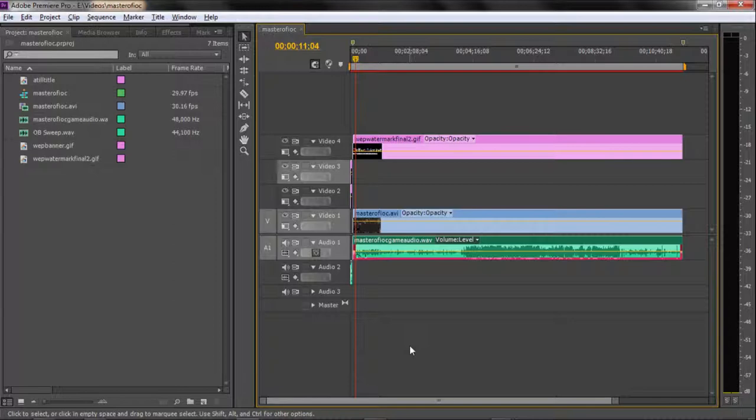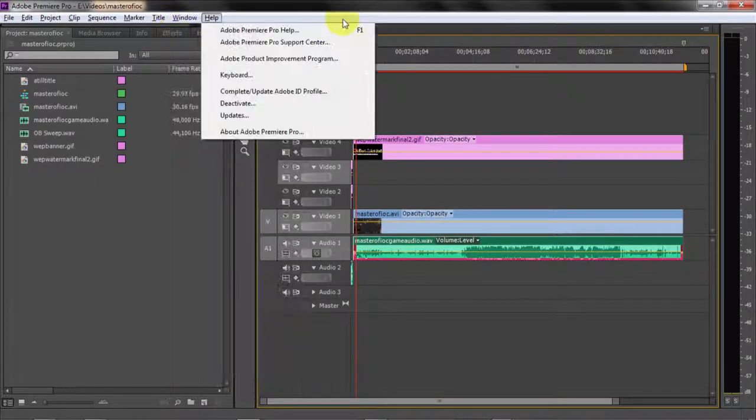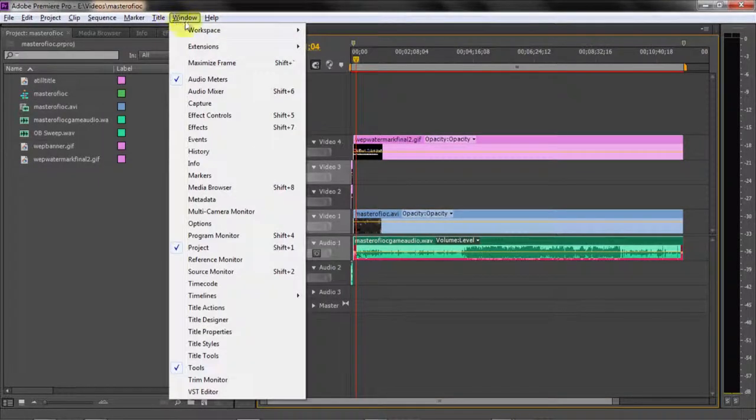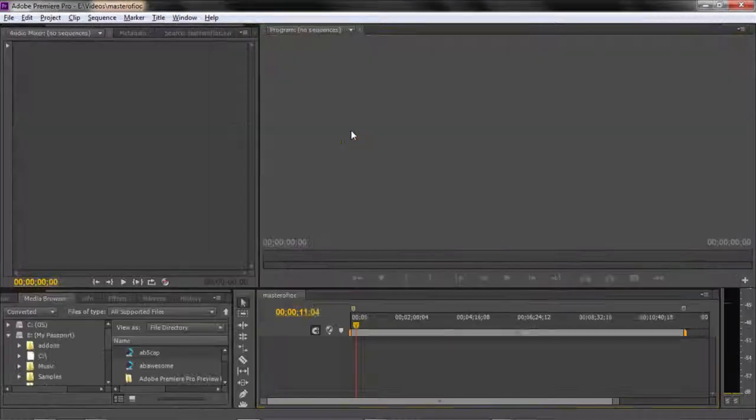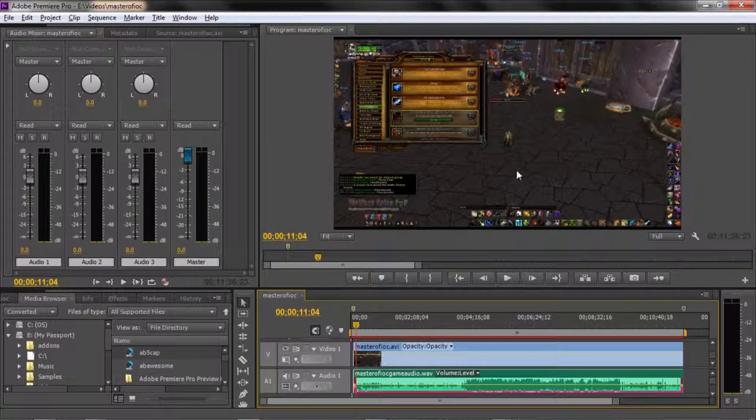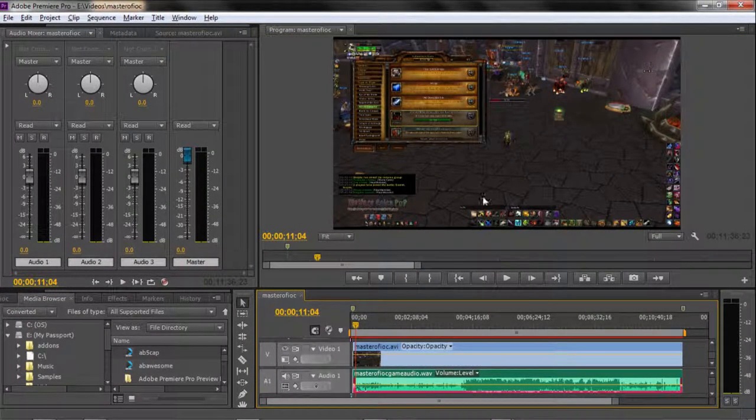And then I just export it back out to Premiere, wipe out all the existing audio, and replace it with my new master audio file. And there you have it.